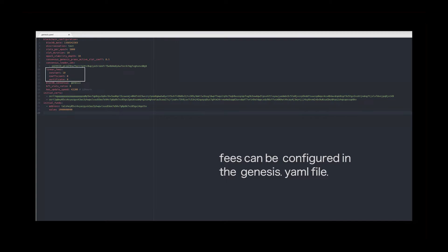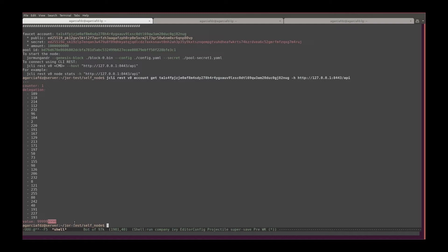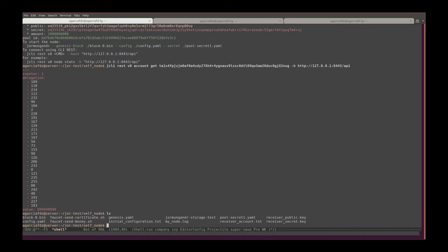And with that, we have set up Jormungandr from sources, we have checked the balance, we have created an account, we have also sent the money from the faucet to another account, and we have checked the balance.